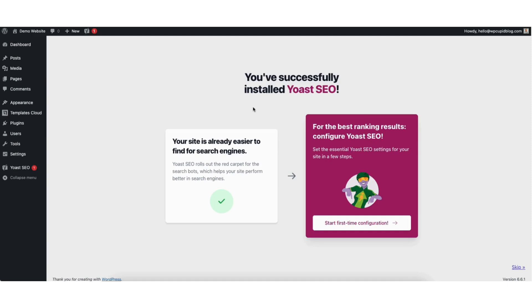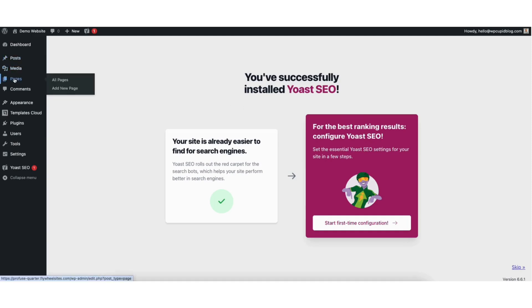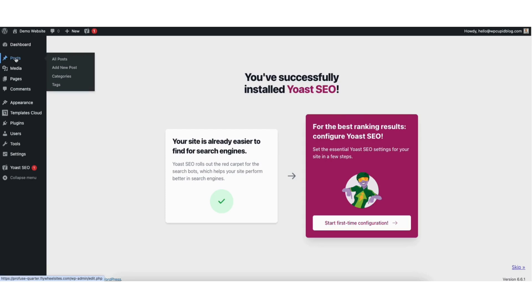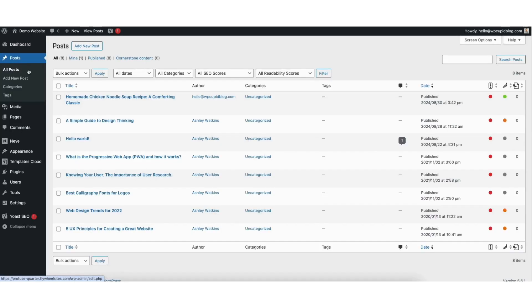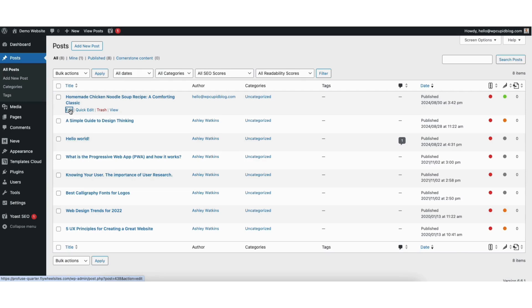Next, hover over the post or pages tab in the left side menu, depending on where you want to add the meta description. The steps are the same for both. I'll click posts. Find the post you want to add the meta title and description to and click edit underneath.